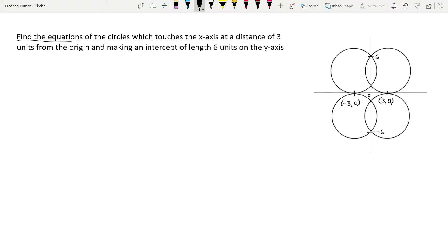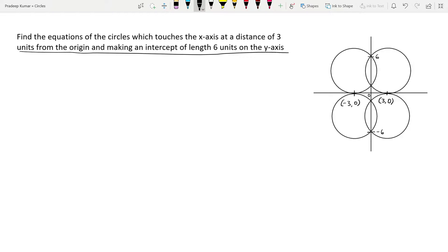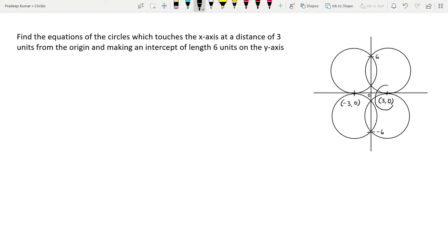Let's read the question. Find the equations of the circles which touch the x-axis at a distance of 3 units from the origin and make an intercept of length 6 units on the y-axis. There are 4 circles here. The circles are touching the x-axis at (3, 0) and (-3, 0), and on the y-axis they are making intercepts of 6 and -6. We need to find the equations of all four circles.